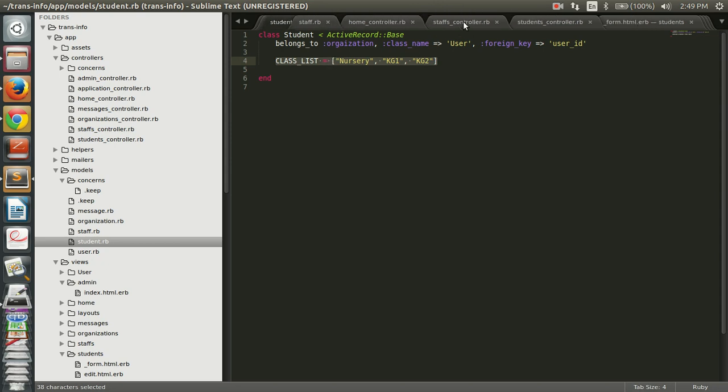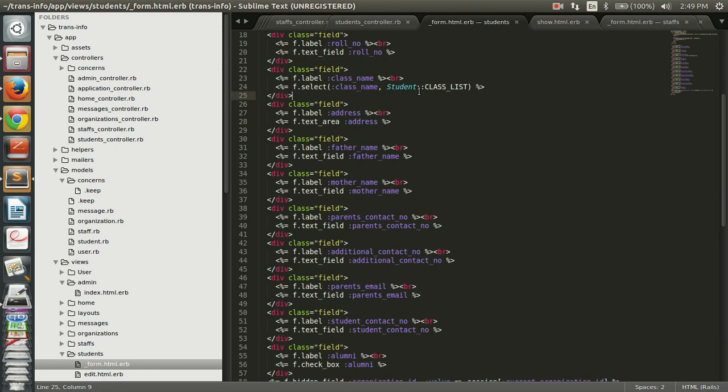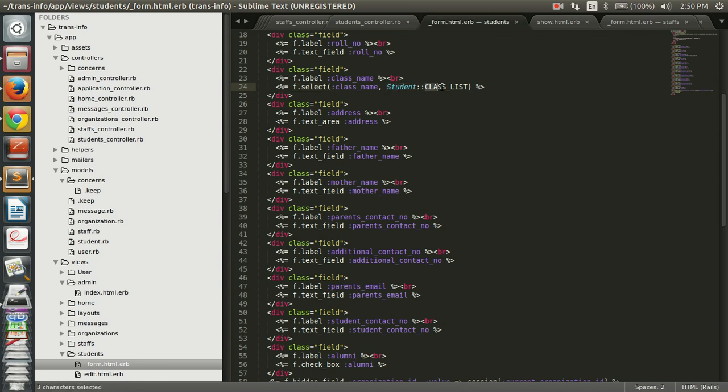And in the form, use f.select and class name and constant variable name. So basically this is going to display the dropdown.